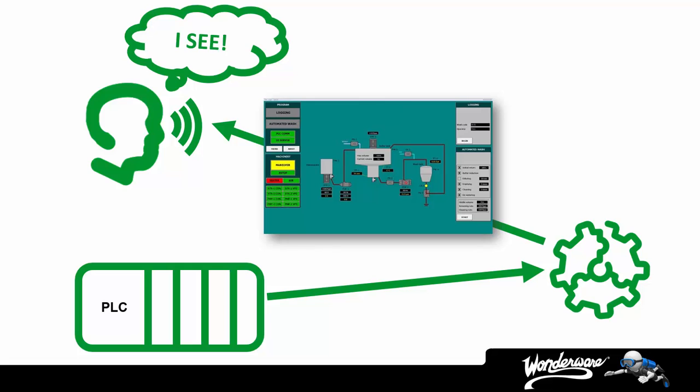Wonderware leads the industry in this area, which is known as Human Machine Interface, or HMI, through our InTouch software.